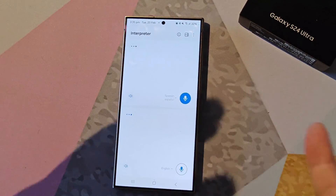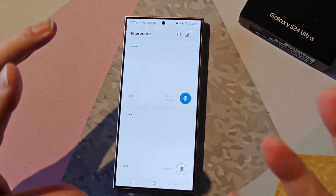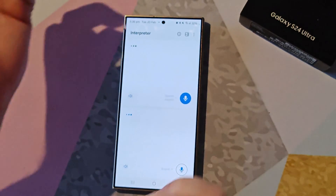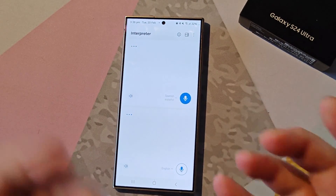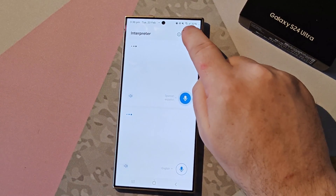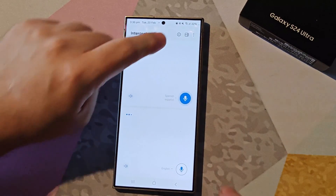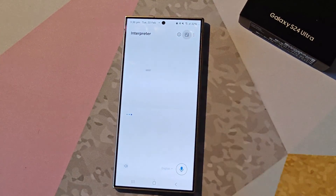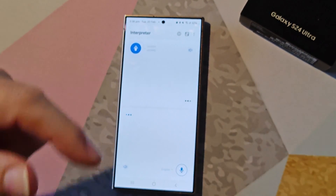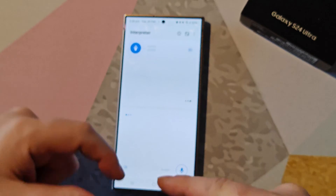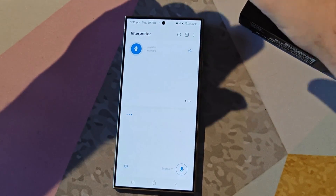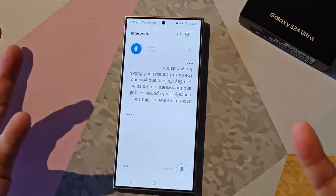How cool is that? Maybe the person you're chatting to is stood opposite you. So instead of turning the phone around awkwardly so they can see, you just tap on this button here, and it switches the displays so your side is facing you, and they have their translation box facing them. Real easy and simple.